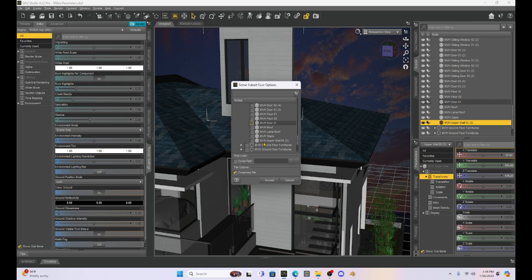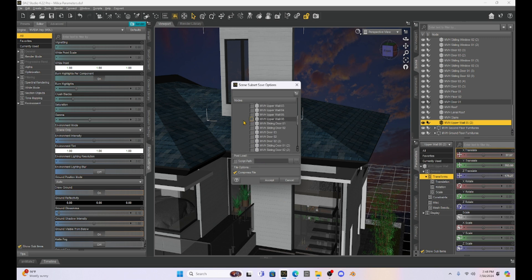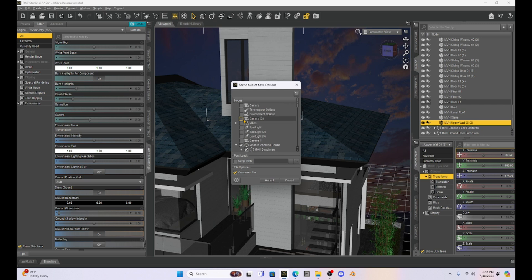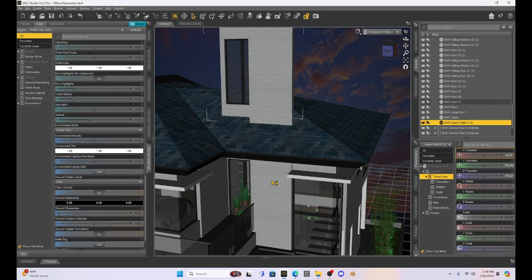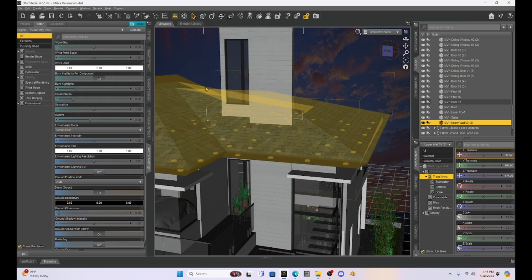So it's the NVH upper wall five, number two. I'm just going to select that. All right. And make sure everything else in the whole scene is not selected. Then I'm going to hit accept and we're going to save that.